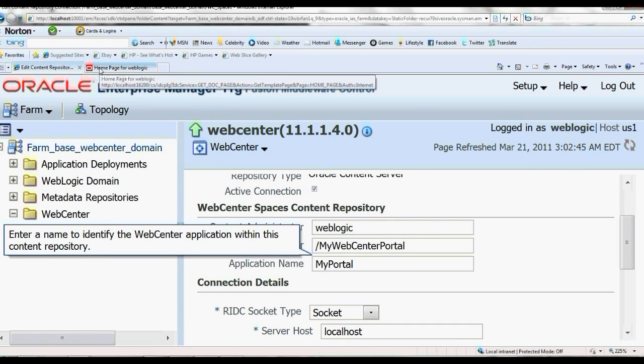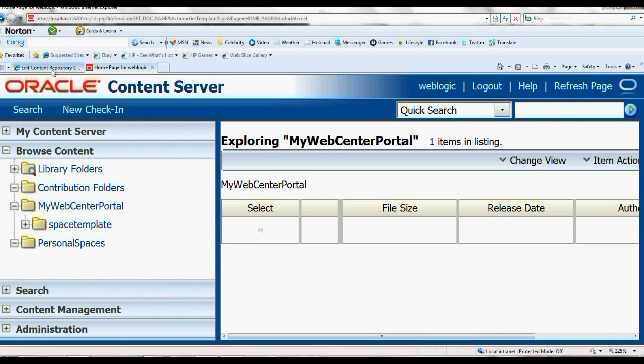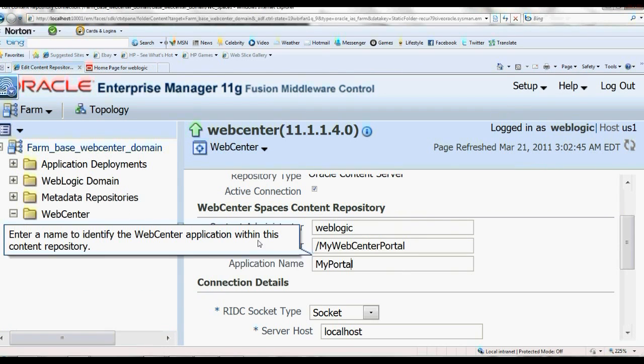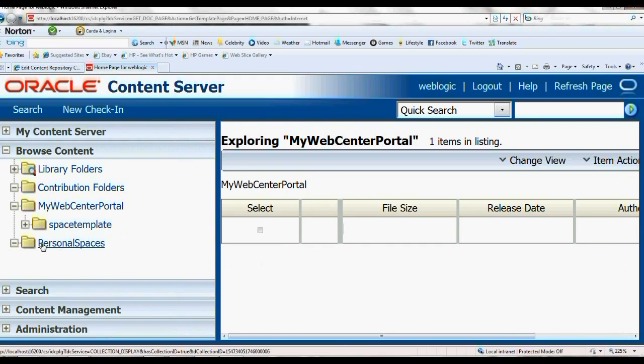MyWebCenterPortal has created a folder called MyWebPortal.